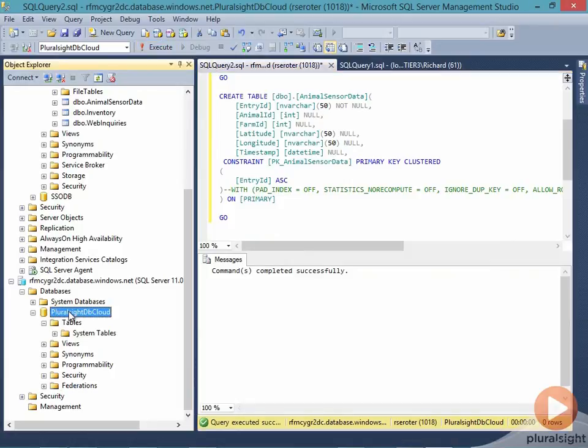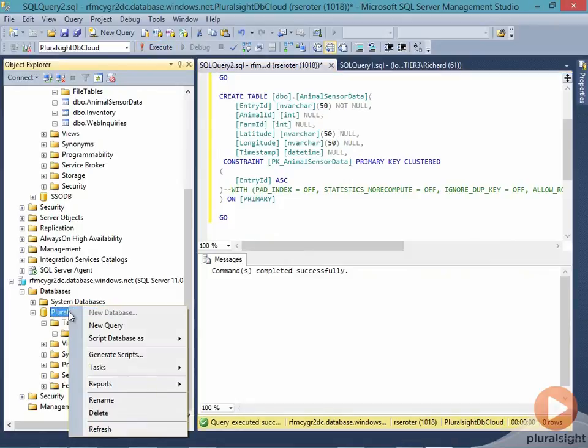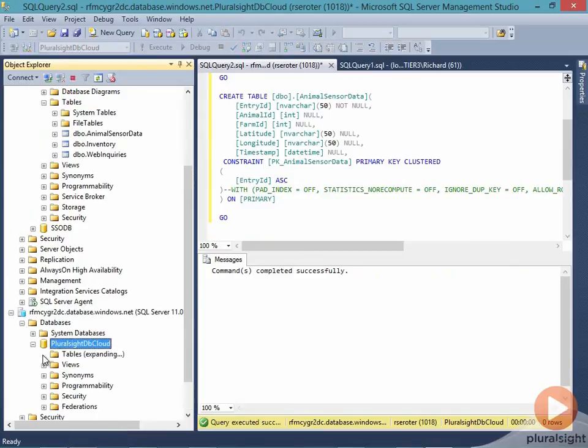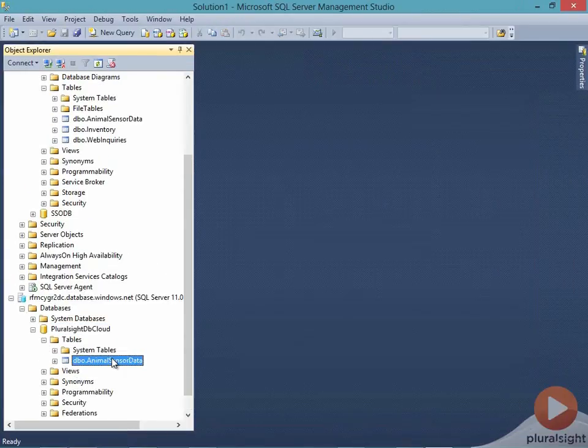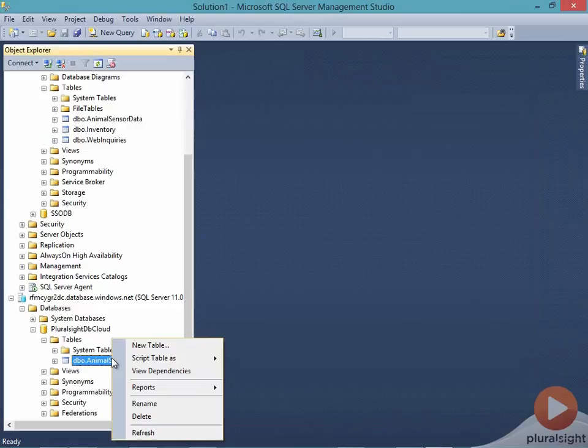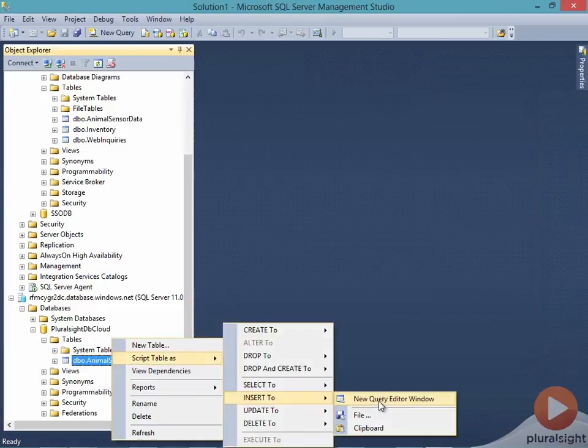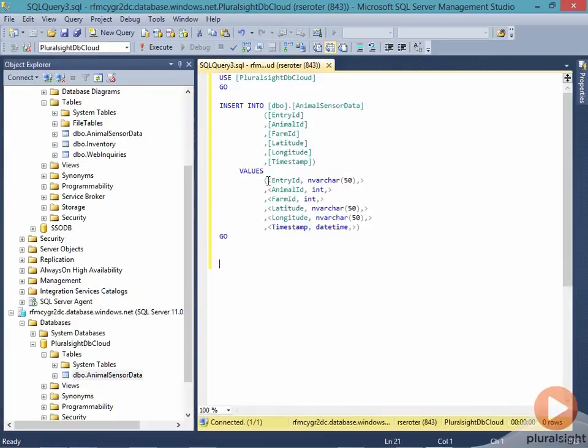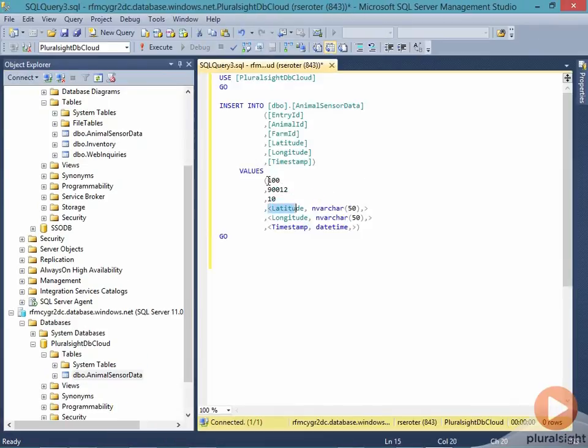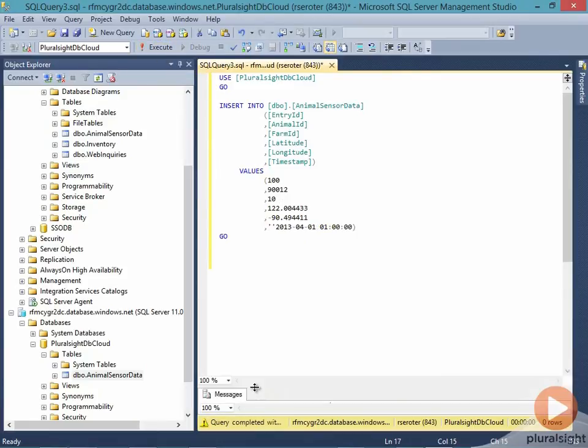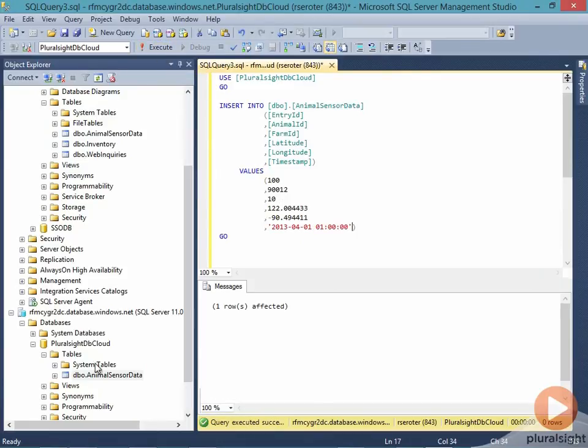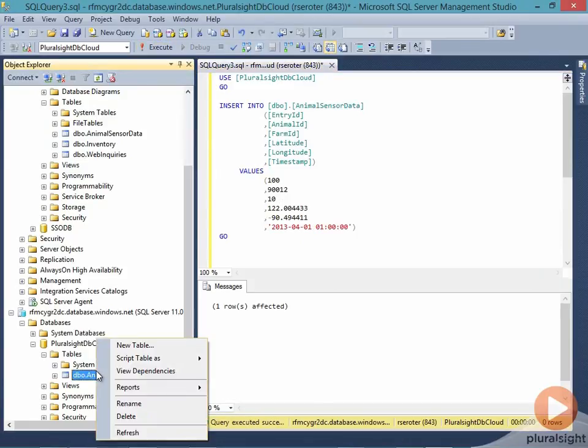If I refresh this, I should see it. Sure enough, my cloud database now has the animal sensor data. We'll add a new row via code. I'll create a simple insert script so I can run that against that database table. And sure enough, that created it successfully.